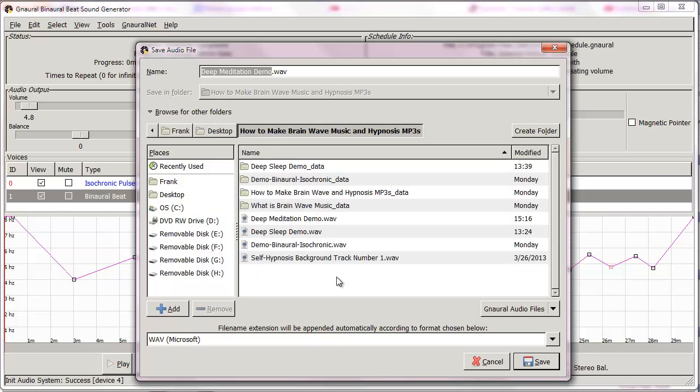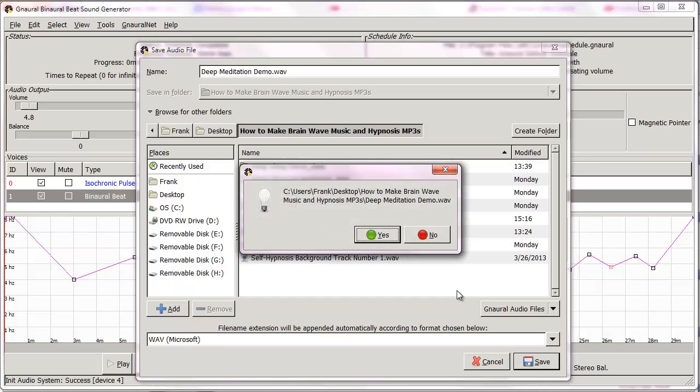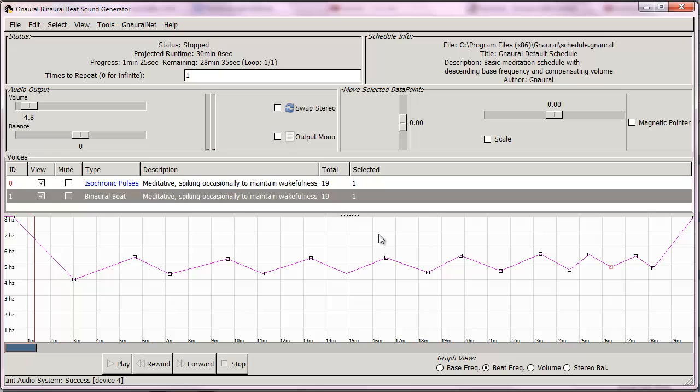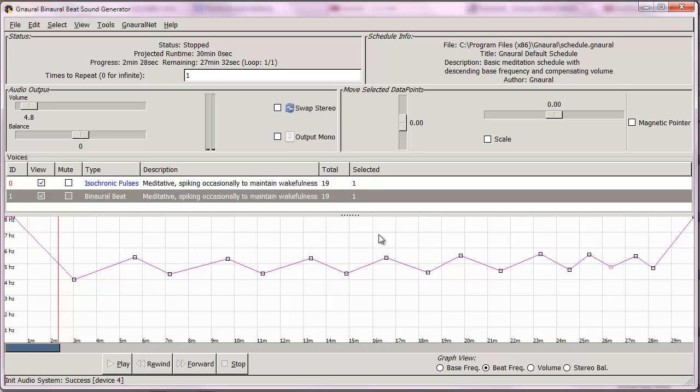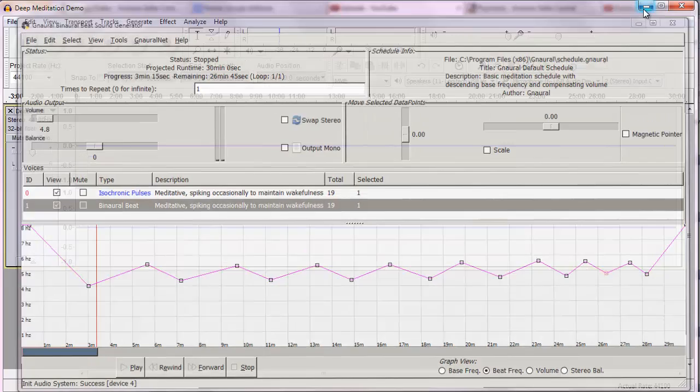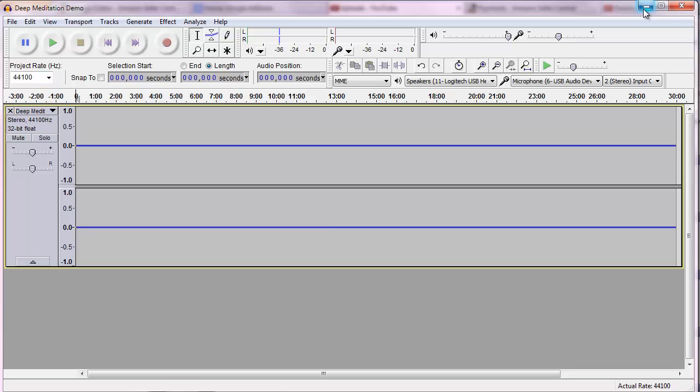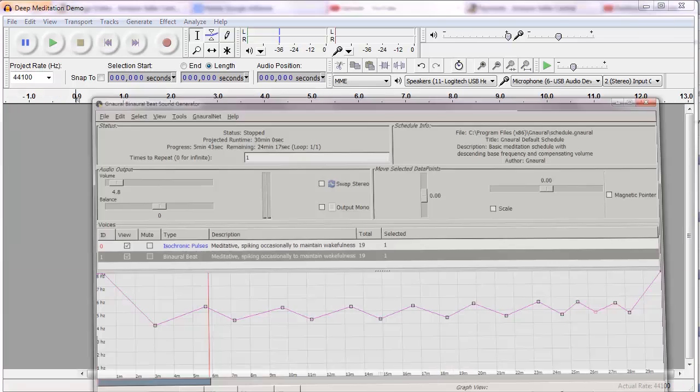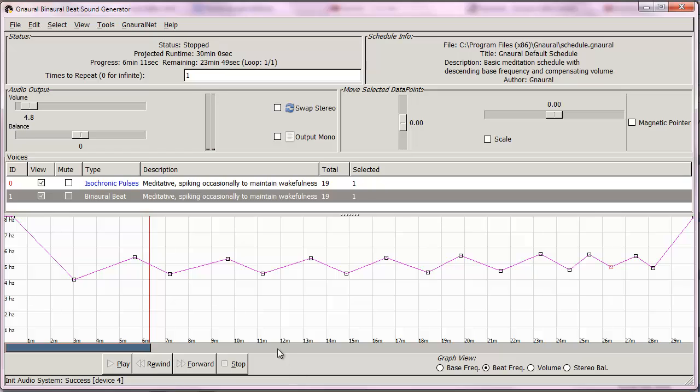Deep meditation demo wave, I'm gonna save it and yes I do want to overwrite it. Now while that's exporting I will minimize Gnaural, delete this, go back to Gnaural, check the progress.